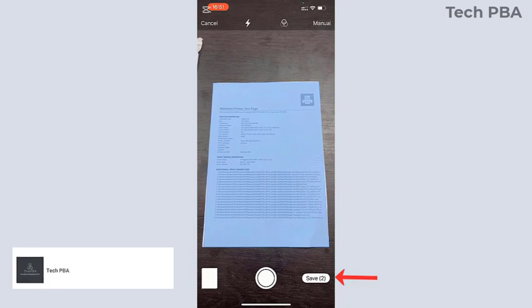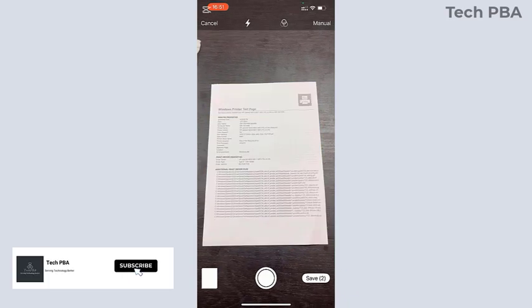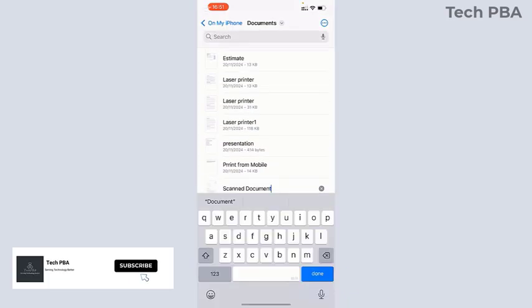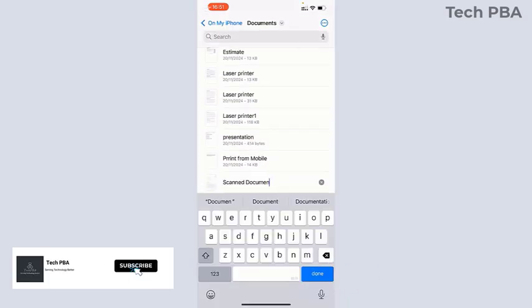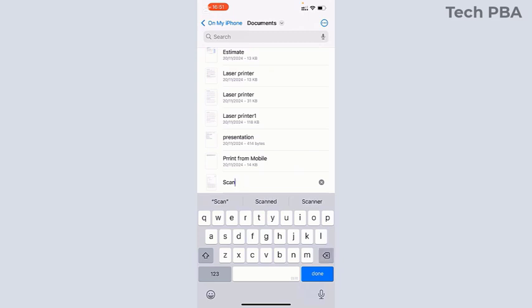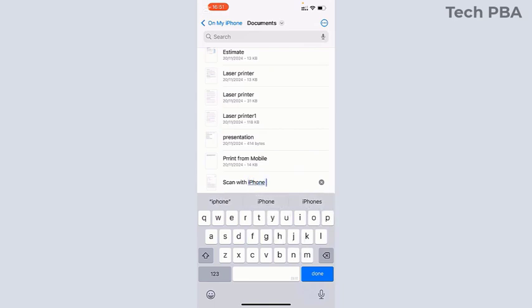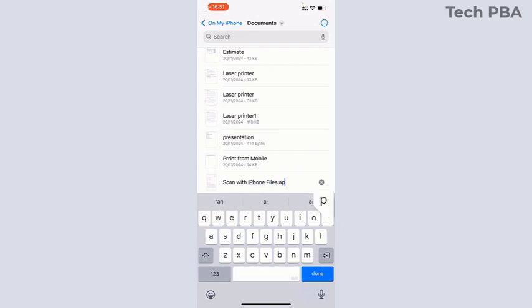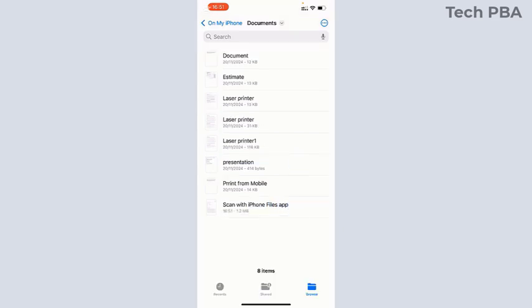When you're done scanning all your pages, tap Save and give it a name. In my case, I called it 'Scan with iPhone Files App'. That's just a basic name for the document I scanned.